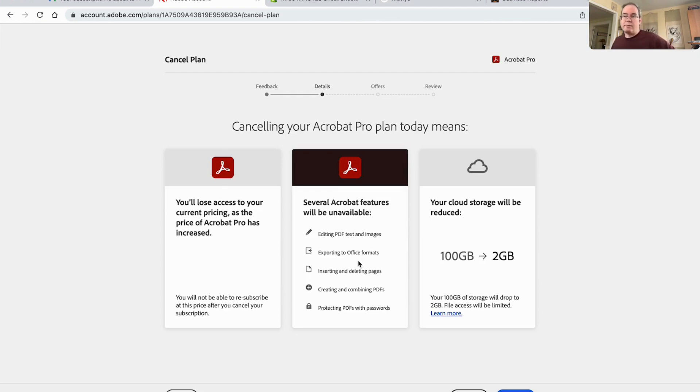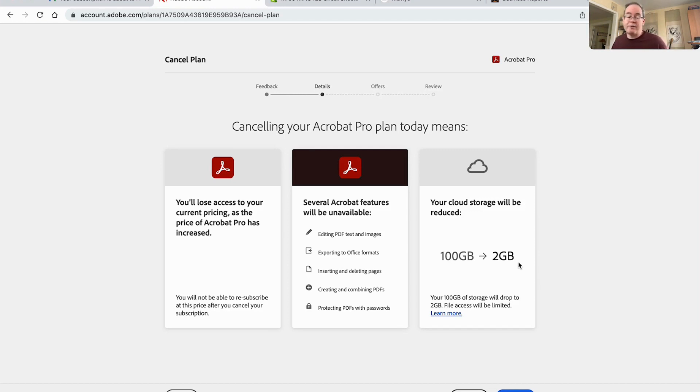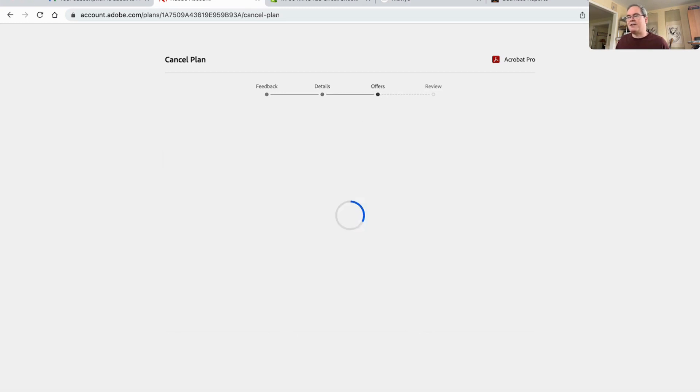Canceling your Adobe Pro plan means you'll be losing access to your current pricing. As the price of Acrobat Pro has increased, you won't be able to use these features. I know that. And your cloud storage will be reduced from 100 gigabytes to 2 gigabytes. I don't care about that because I don't even use Adobe Cloud Storage. I don't like it. So I'm just going to say continue.